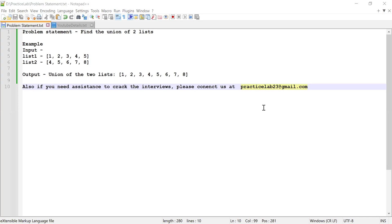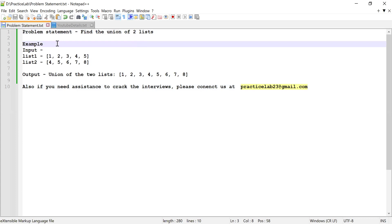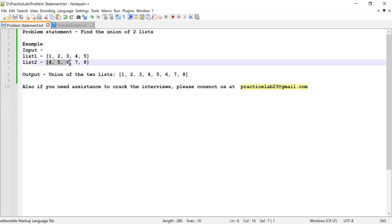Hi guys, welcome back to Practice Lab. In this video I'm going to show you how to find the union of two lists using Java Stream API. Let's consider these are the two lists and I need to find the union of two lists.